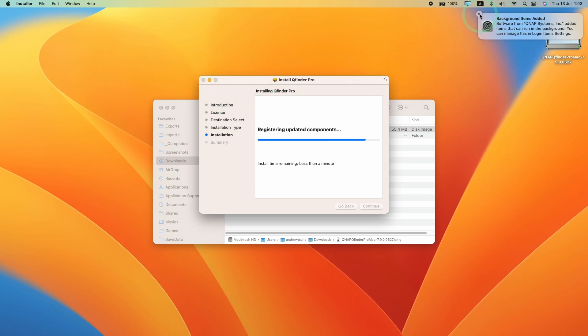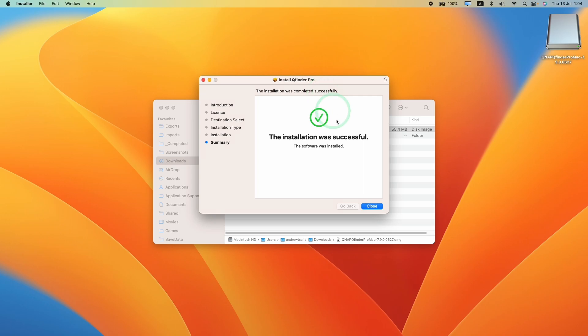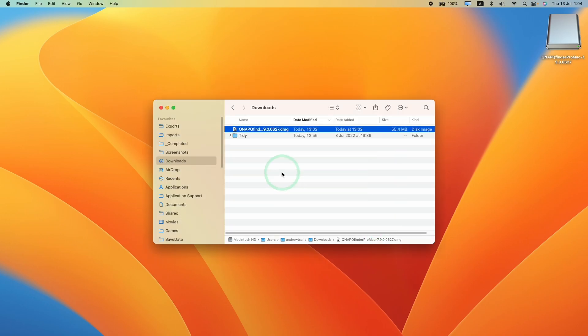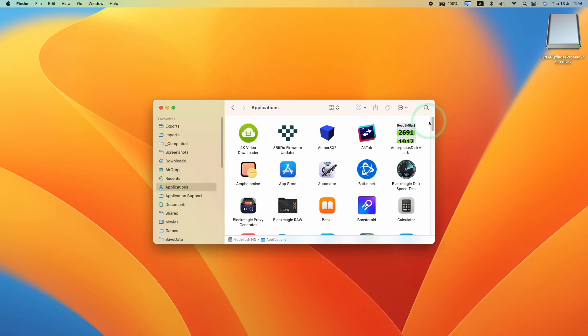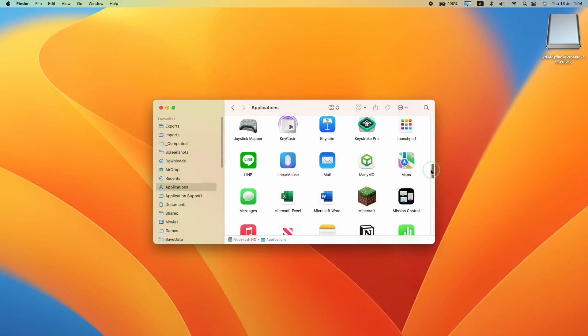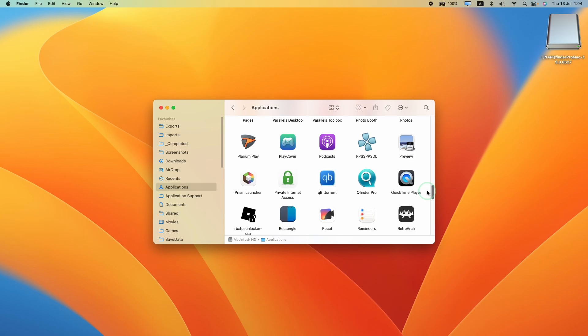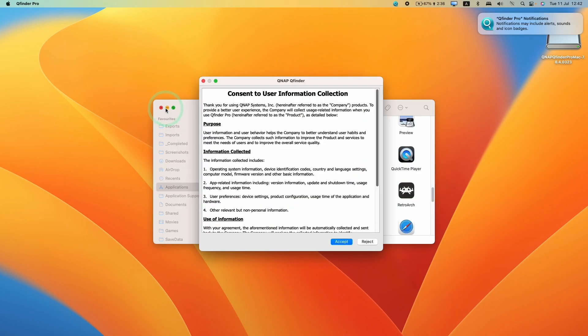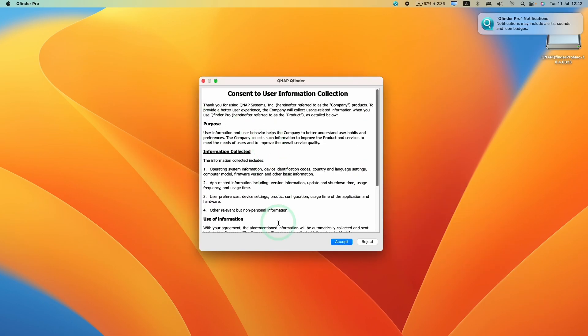Don't worry about background items added — just click off this. Once that's done, go ahead and press close. If we go to Applications now and scroll down, we're going to find QFinder Pro here. Double click and then we're going to minimize this.